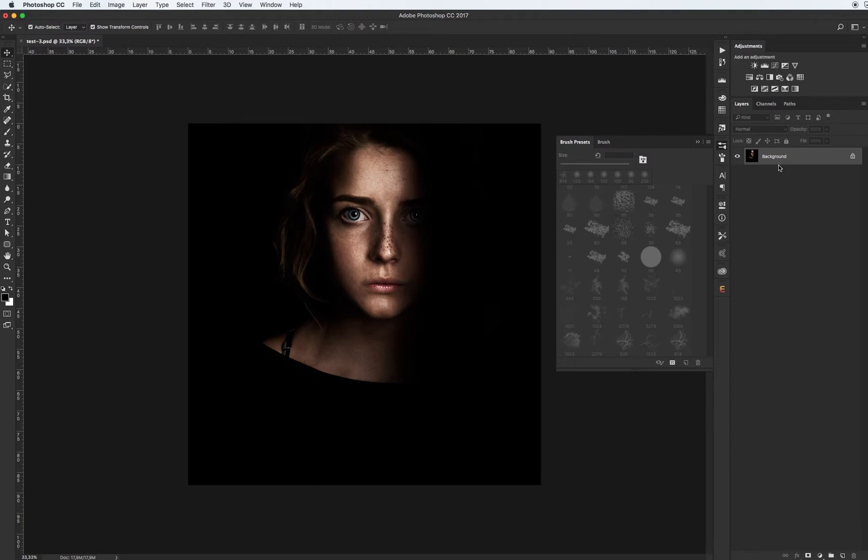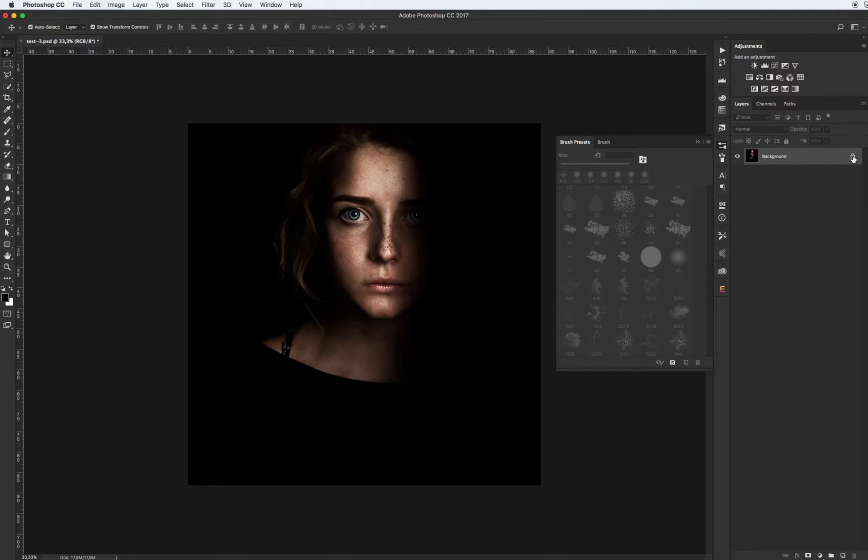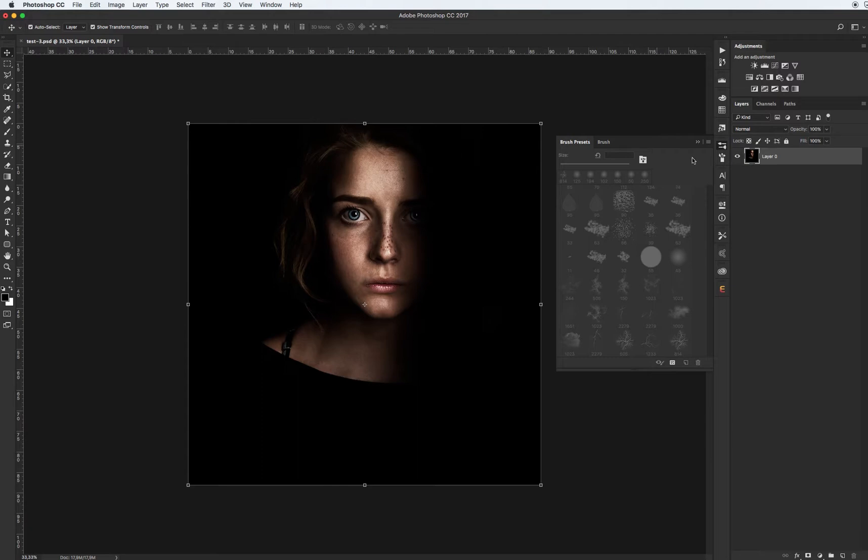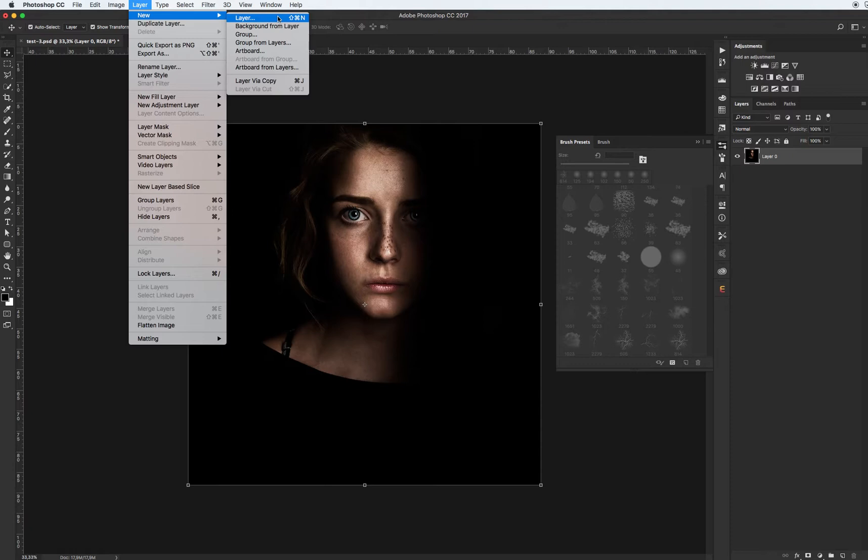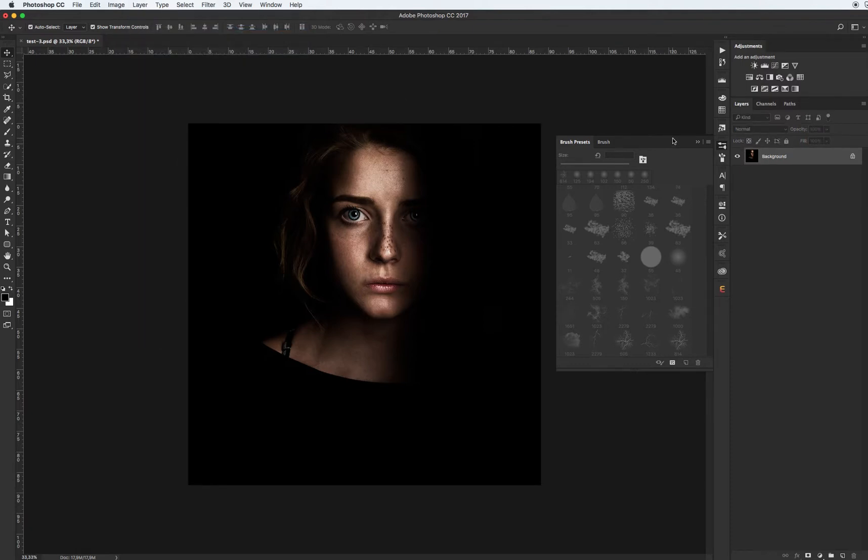Make sure that your main image is reset to background with lock. For example, you open your main image and you have a name like Layer 0. How we can convert this layer into basic background layer with lock? It's very easy. Select your Layer 0, go to Layer, New, and Background from Layer.